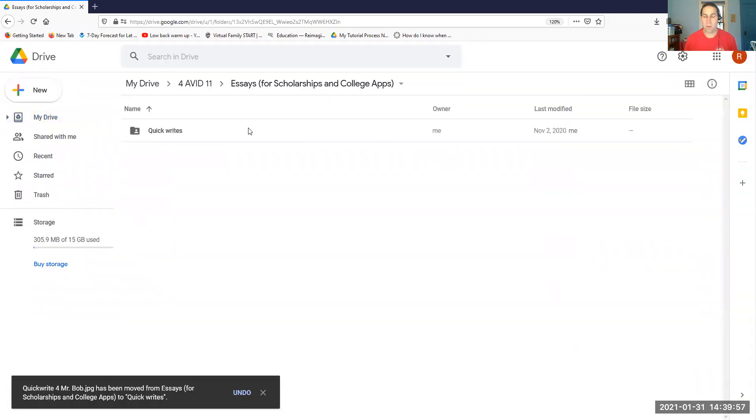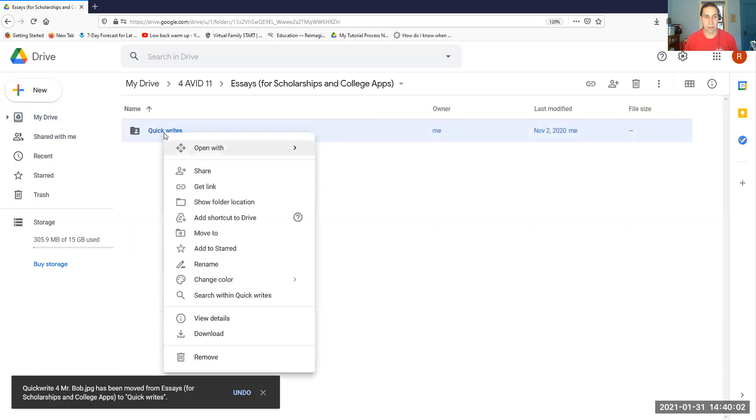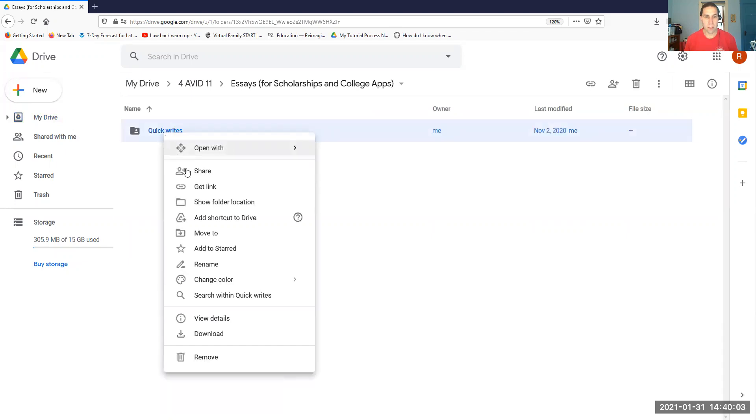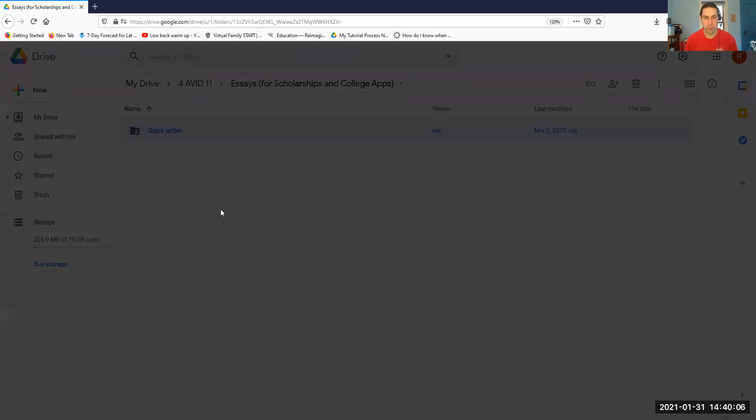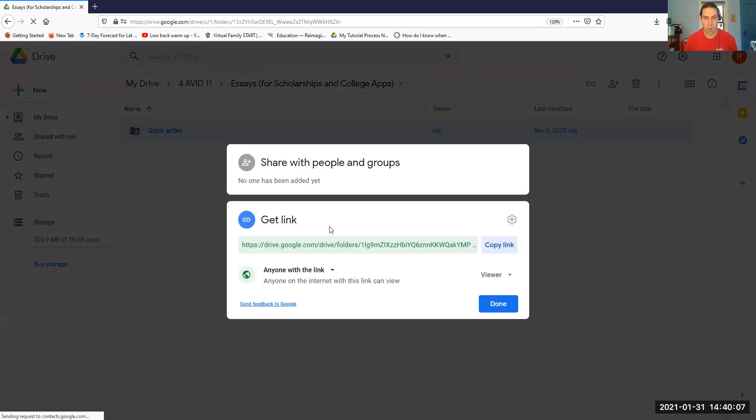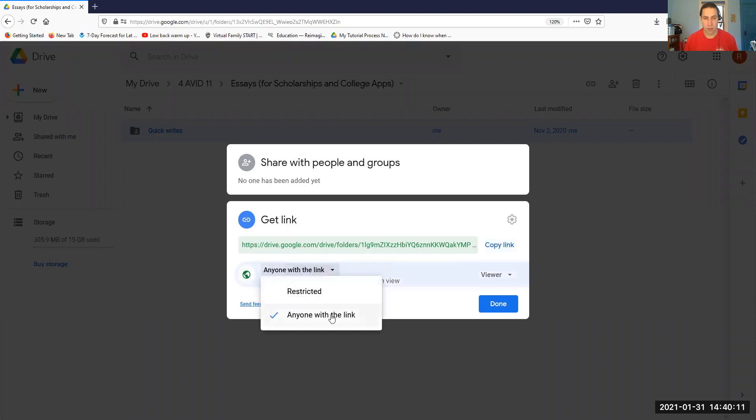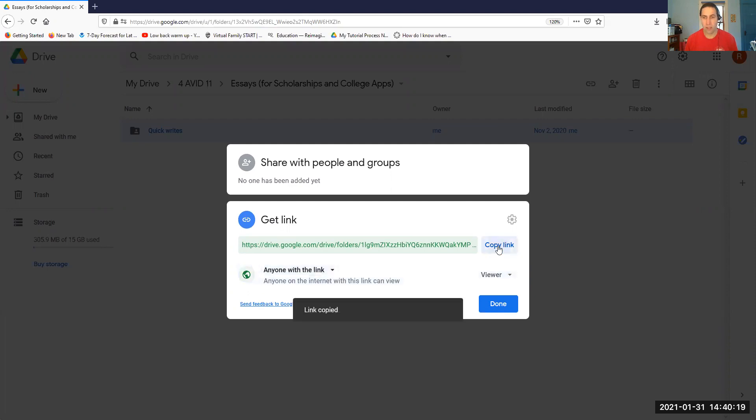And so then when you get to this point, what you want to do is you want to go to this Quick Writes folder, right click, click on Get Link. And then it's important here that you go down here and you make sure that anyone with link can view. Okay, so you want to make sure it's anyone with link and viewer, and then you copy that link.